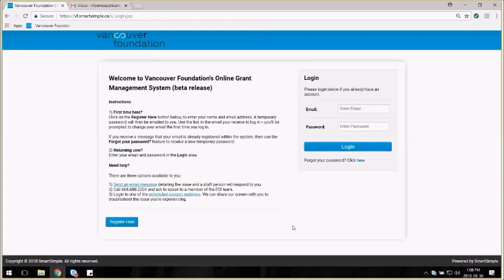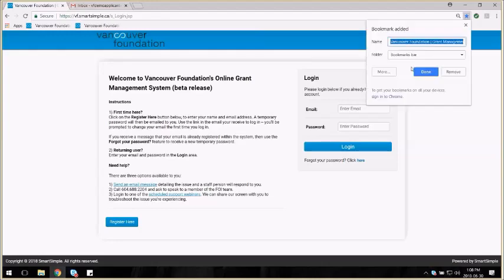When you click on the Apply button from any of the granting pages on the VancouverFoundation.ca website, you'll be taken to this login page. You can bookmark this page so that you can return to it easily in the future.